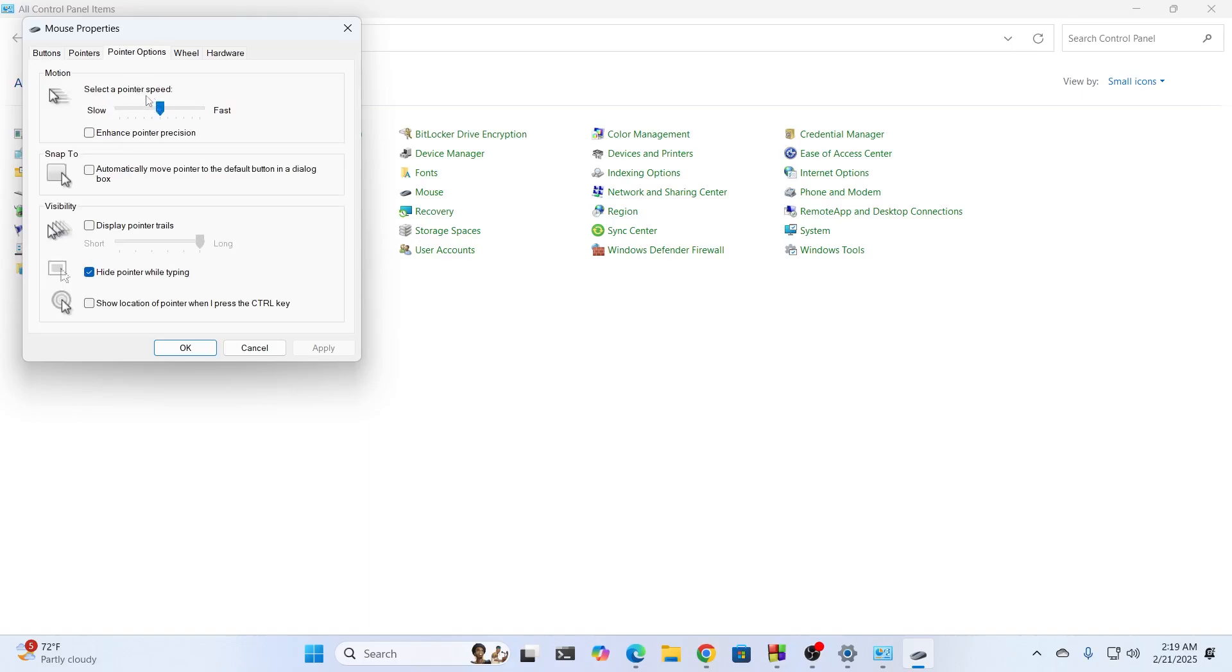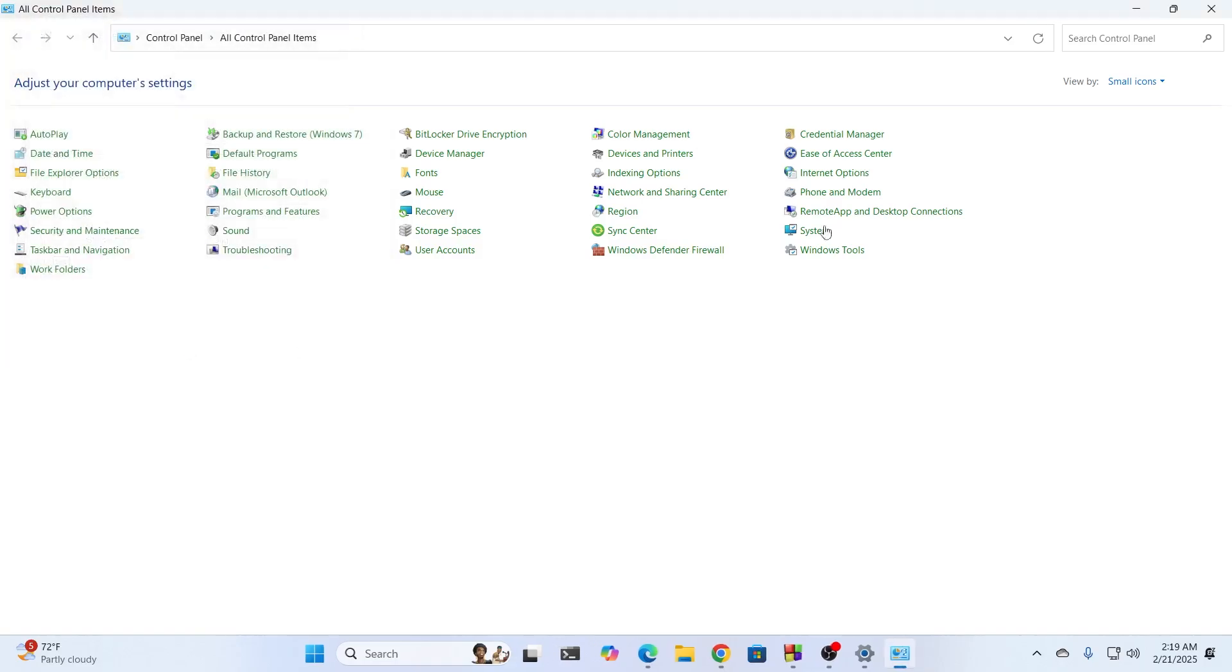From here, you can select the pointer speed. Make sure enhance pointer precision is disabled, and all the motion-related settings are disabled. Because if these are enabled, you'll see that your mouse is lagging. Click Apply, click OK.